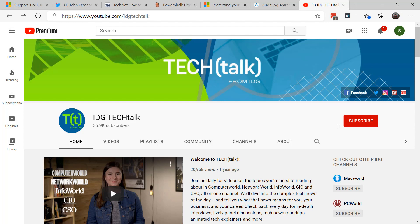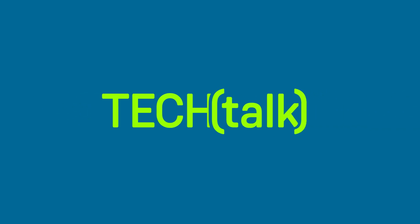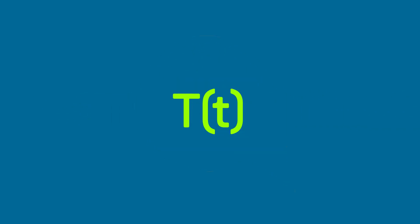Again, this is Susan Bradley for CSO Online. Don't forget to check out the IDG Tech Talk YouTube channel for the latest news of the day. Until next time, stay safe, stay secure.